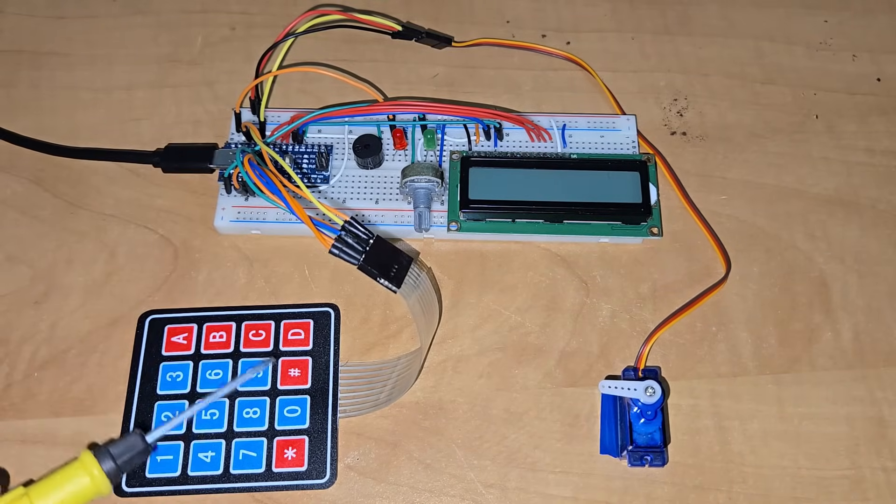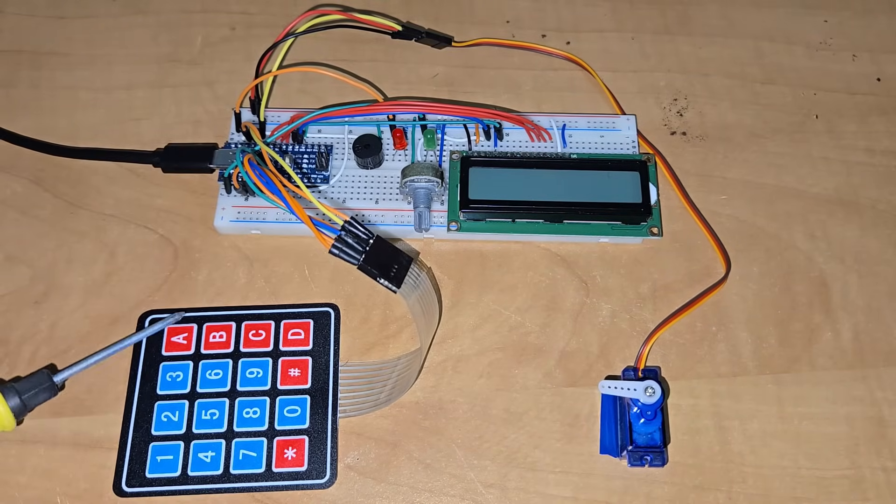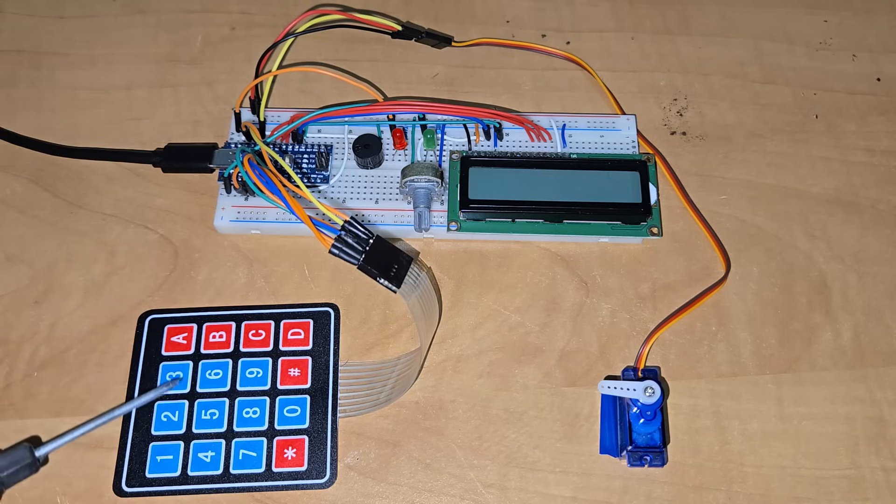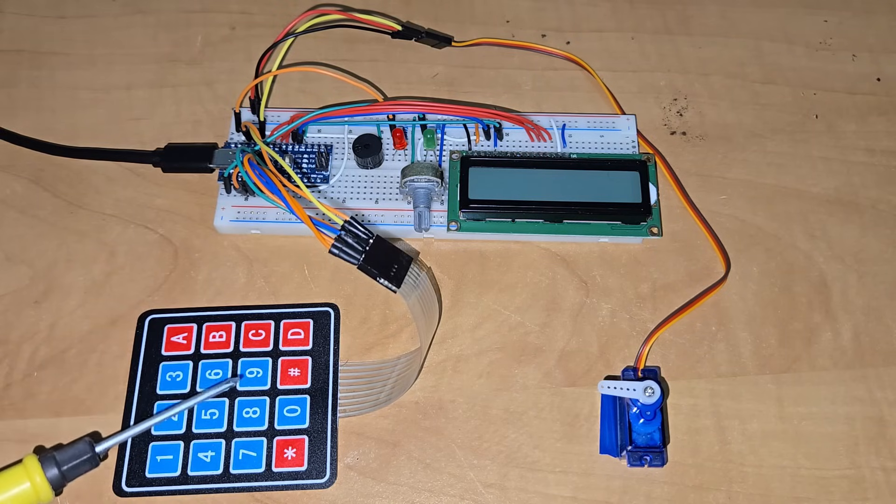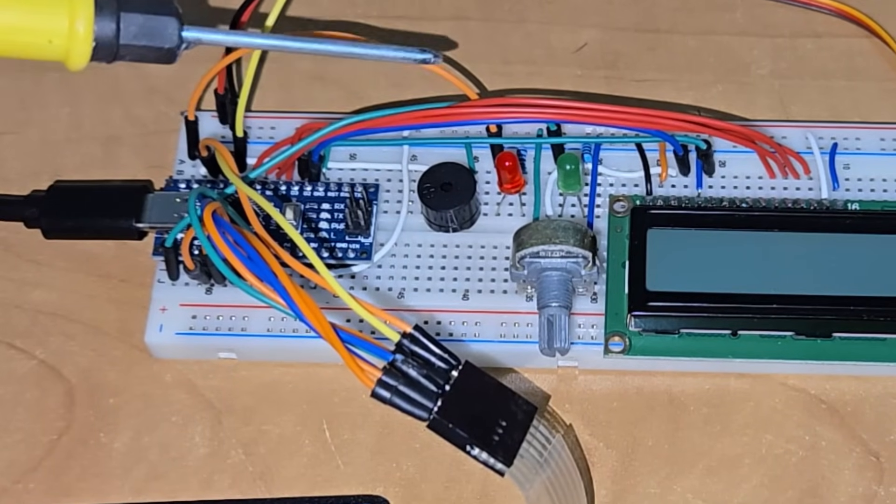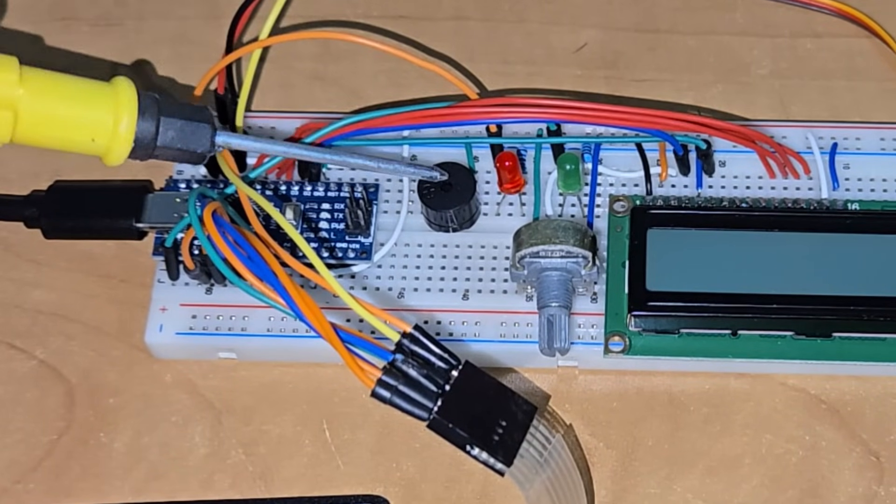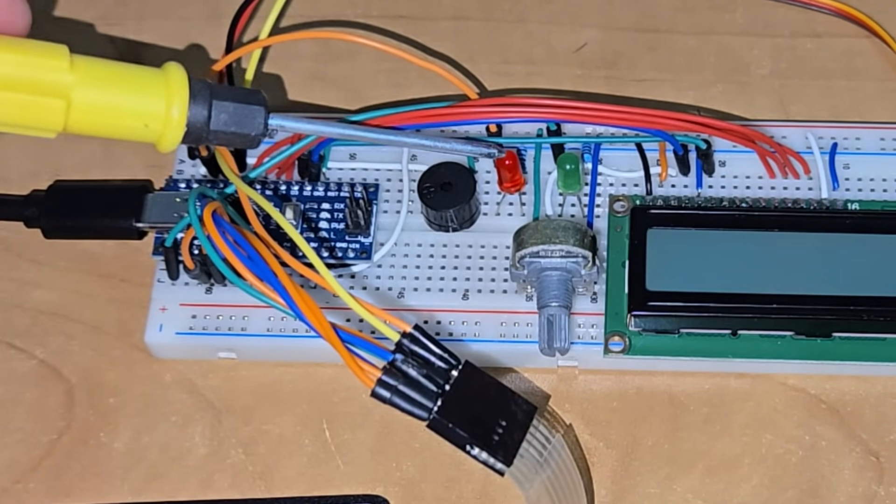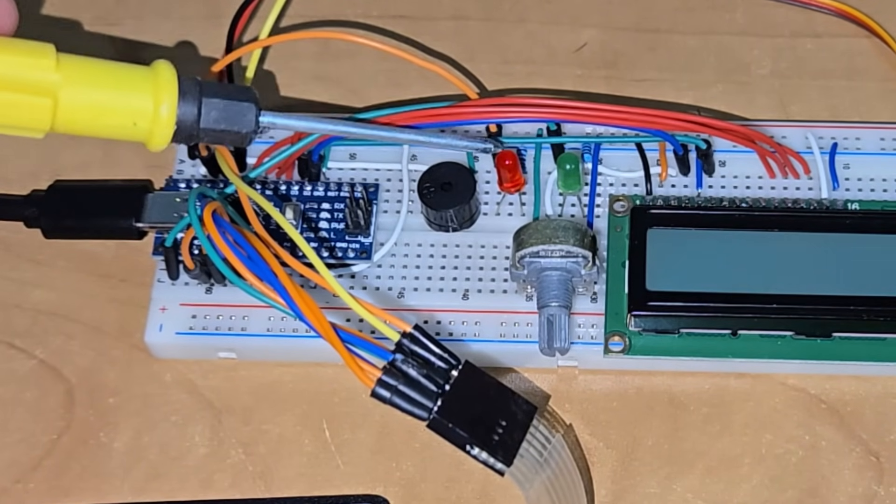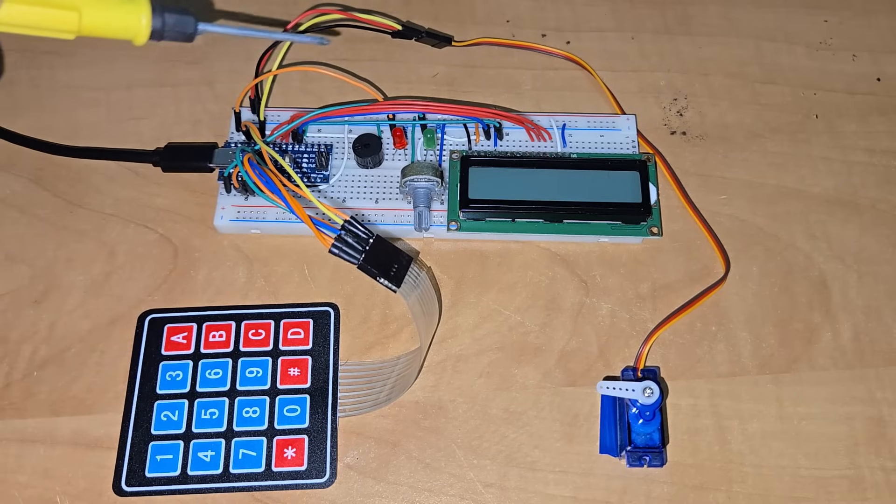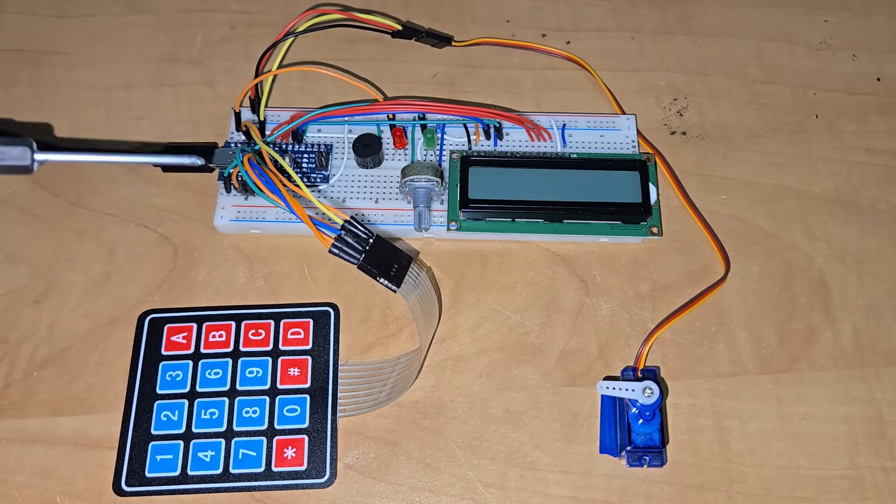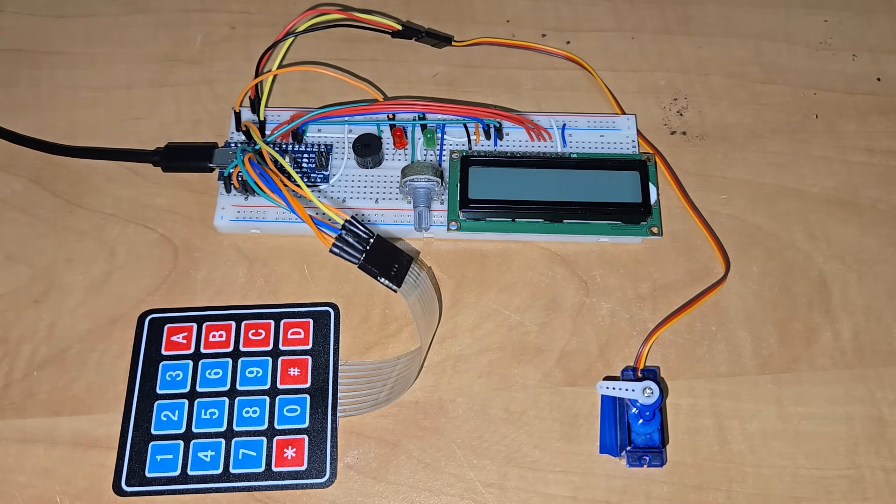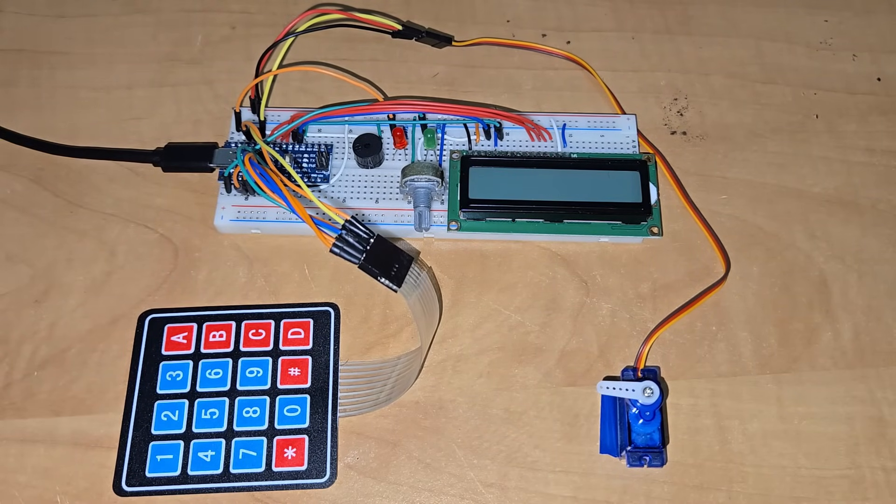From this 4x4 keypad, we enter the password and operate this system using the buttons. A buzzer is here which plays melodies and feedback tones. Two LEDs are here, one for indicating the correct password and the other for indicating the wrong password. You need to make the same connection with your system.